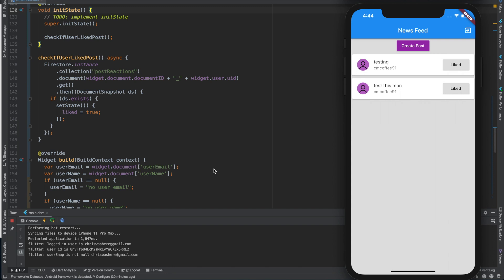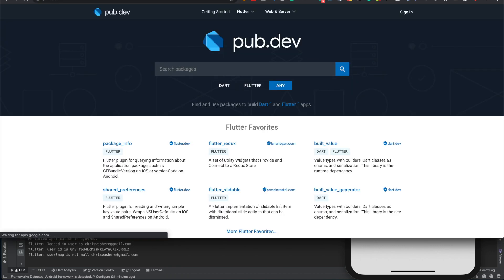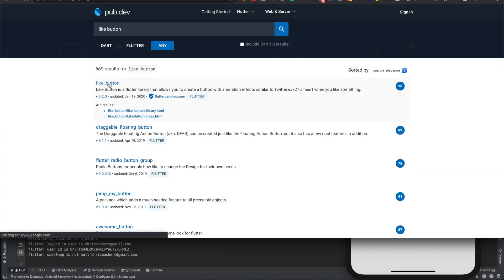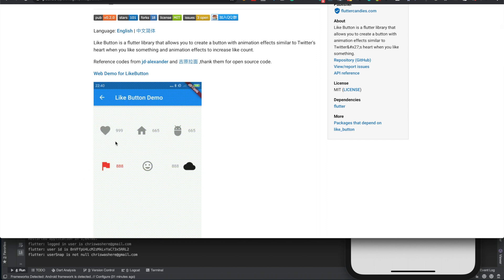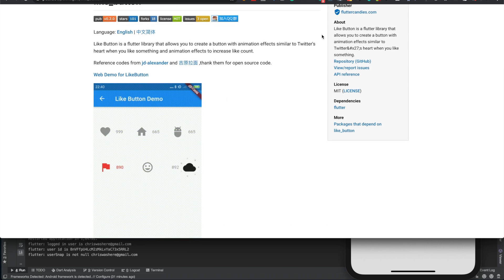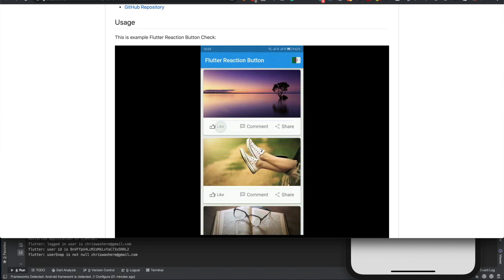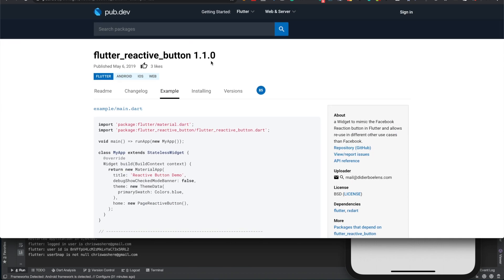Now that you're liking the post you want to do something more fun. We could just have one little like button like Instagram if you want. There's actually a pub div — like button — there are all types of libraries here, but this is sort of like Instagram. It even gives you the little number, the count of likes. But really we want to do the Facebook-type reaction, so this is the other one. We'll use the original — it's original because it was 2018 when this came out.